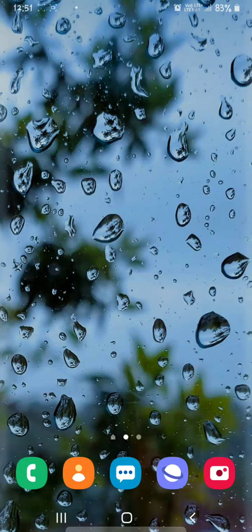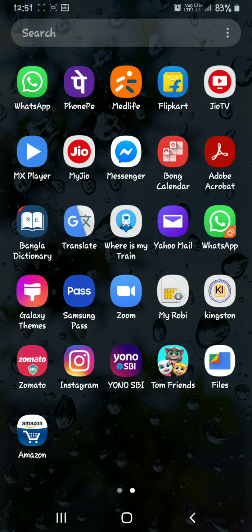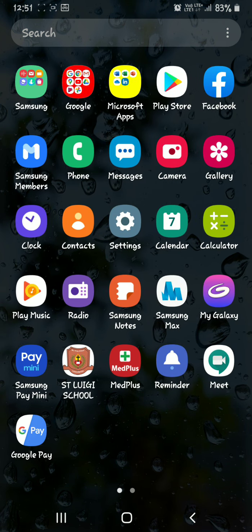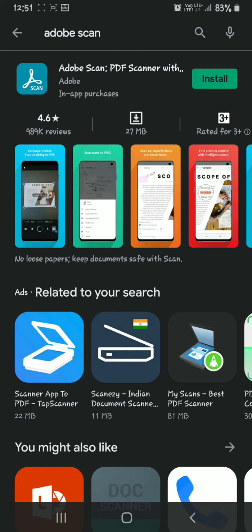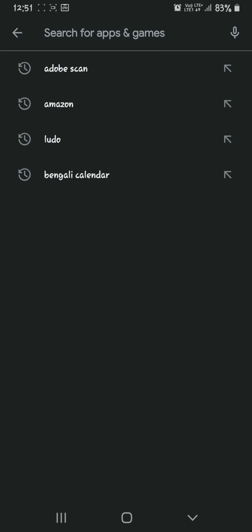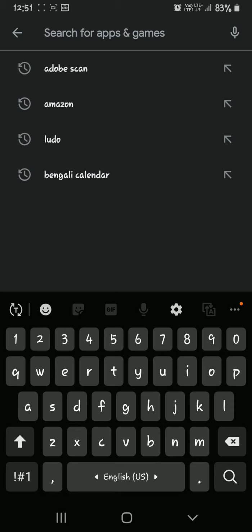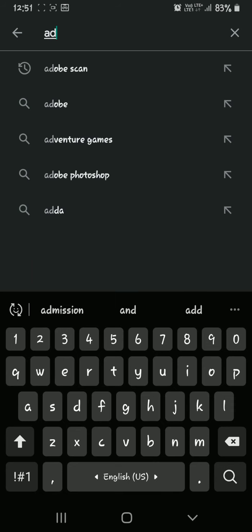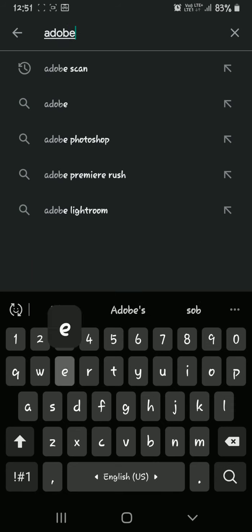Good morning students. Today we learn how to make a PDF file by clicking photos. For that we have to download one application from the Google Play Store. Before that you have to turn on your internet data, then after opening Google Play Store, you have to type 'Adobe Scan'.